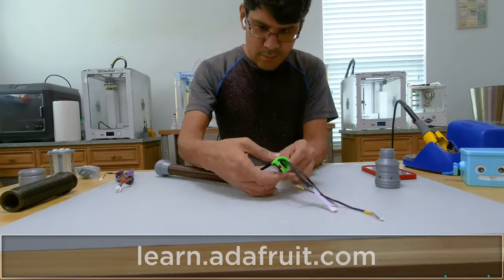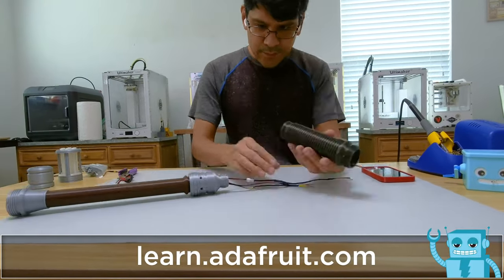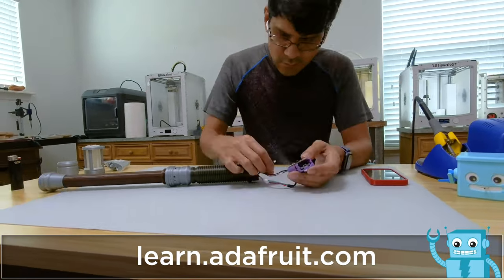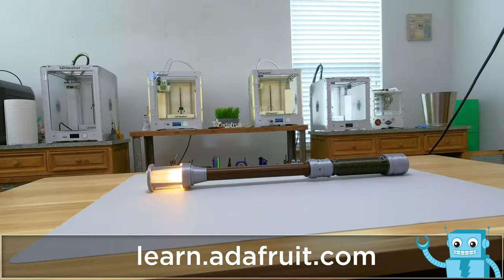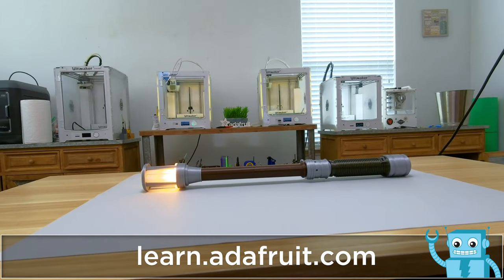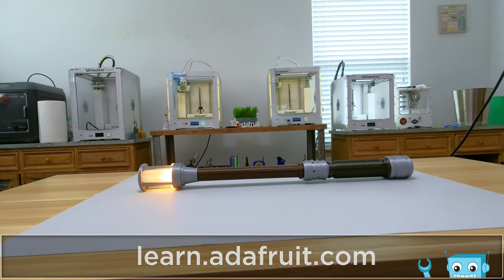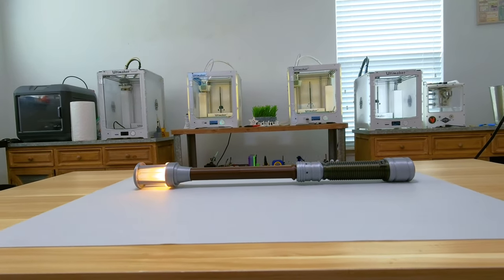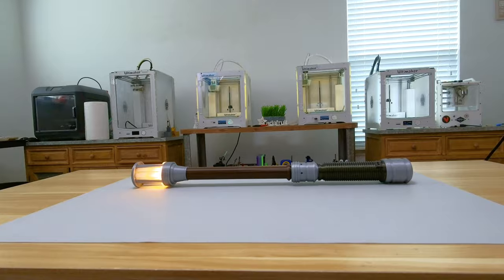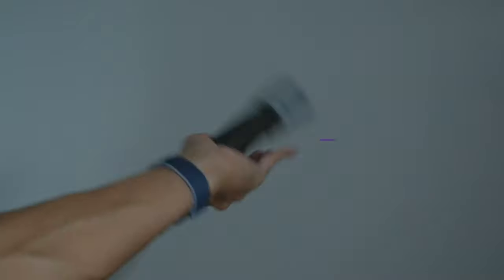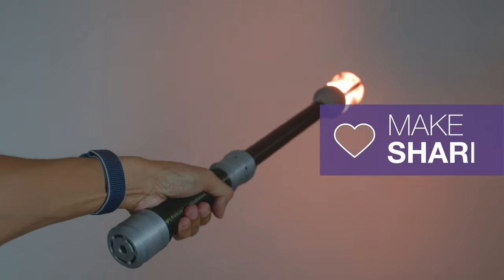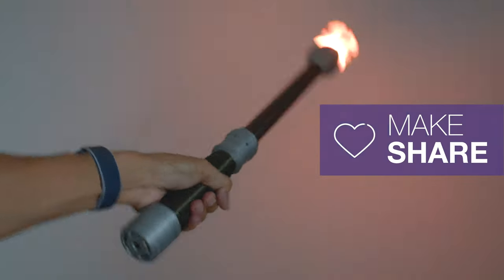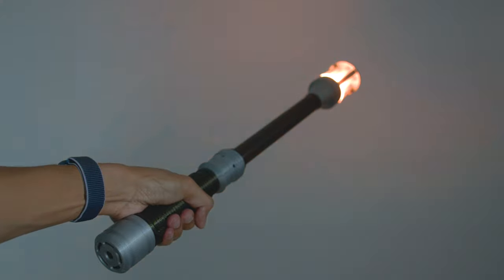For a full tutorial on building this project, be sure to check out the Learn Guide on the Adafruit Learning System. We had a lot of fun building this project and hope this inspires you to check out CircuitPython. Thanks so much for watching and make sure to subscribe for more 3D printed projects from Adafruit.